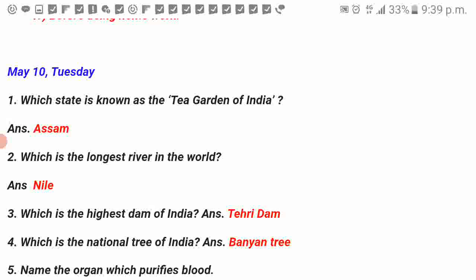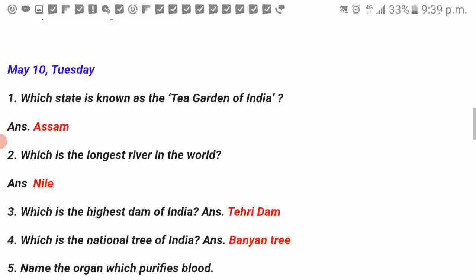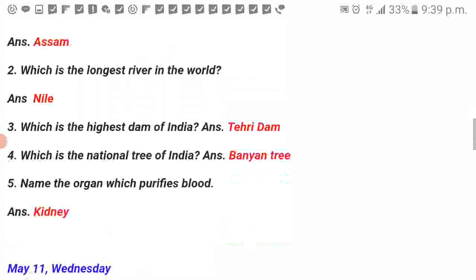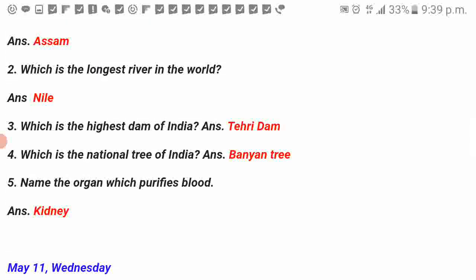Which is the highest dam of India? Tehri Dam. Which is the national tree of India? Banyan tree. Name the organ which purifies blood. Kidney.